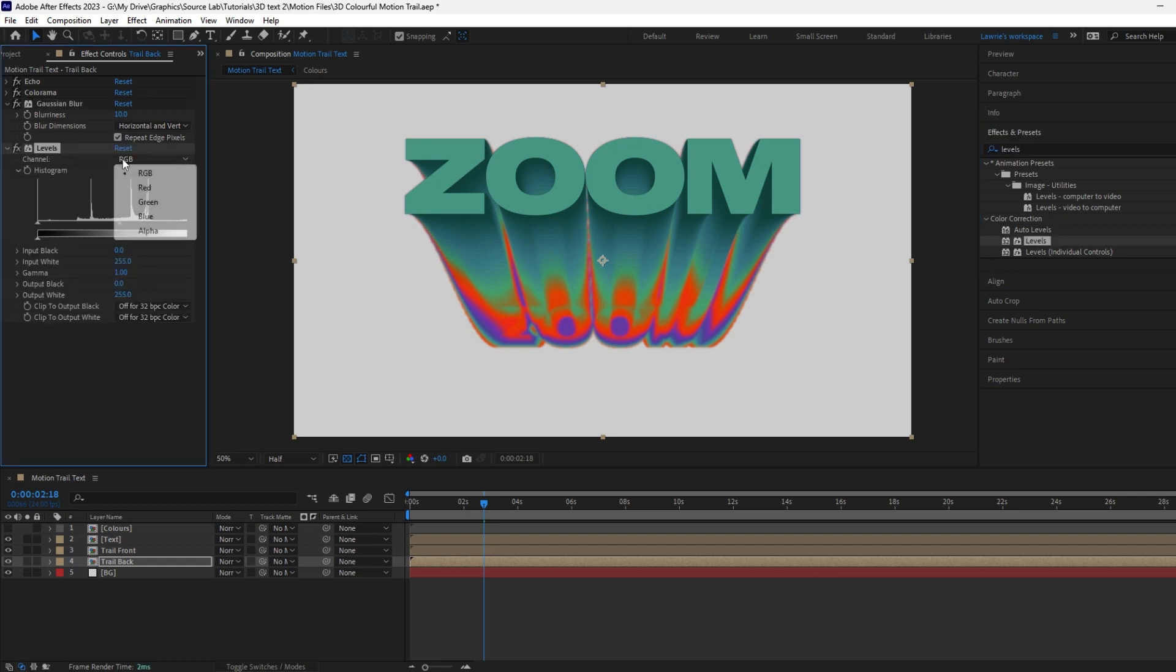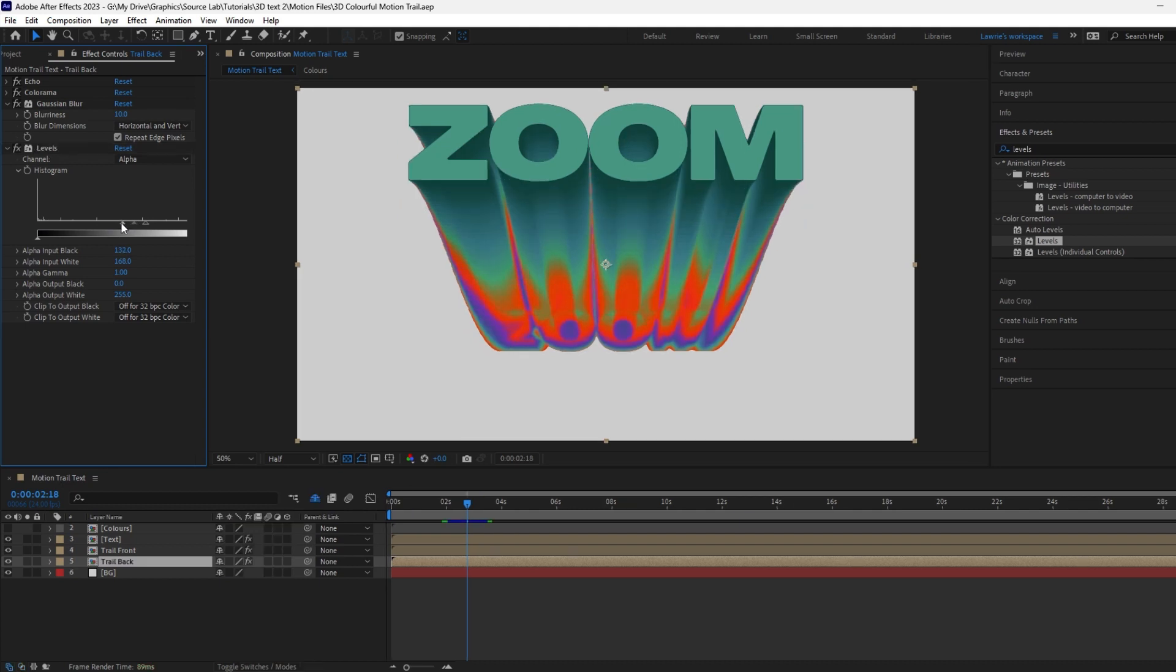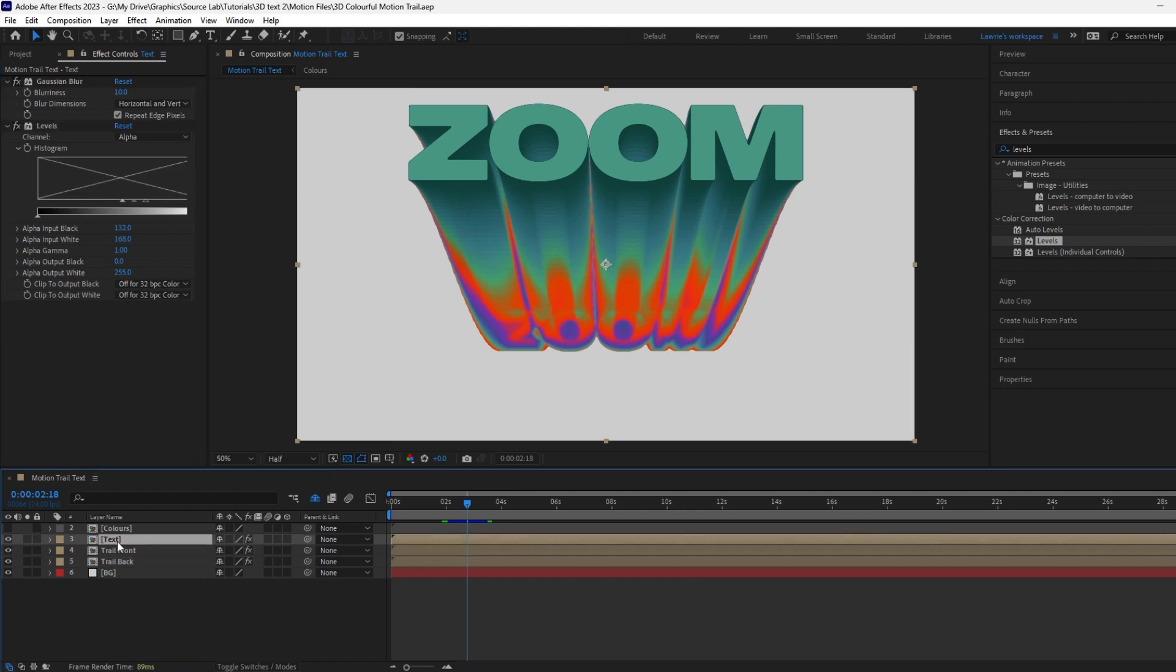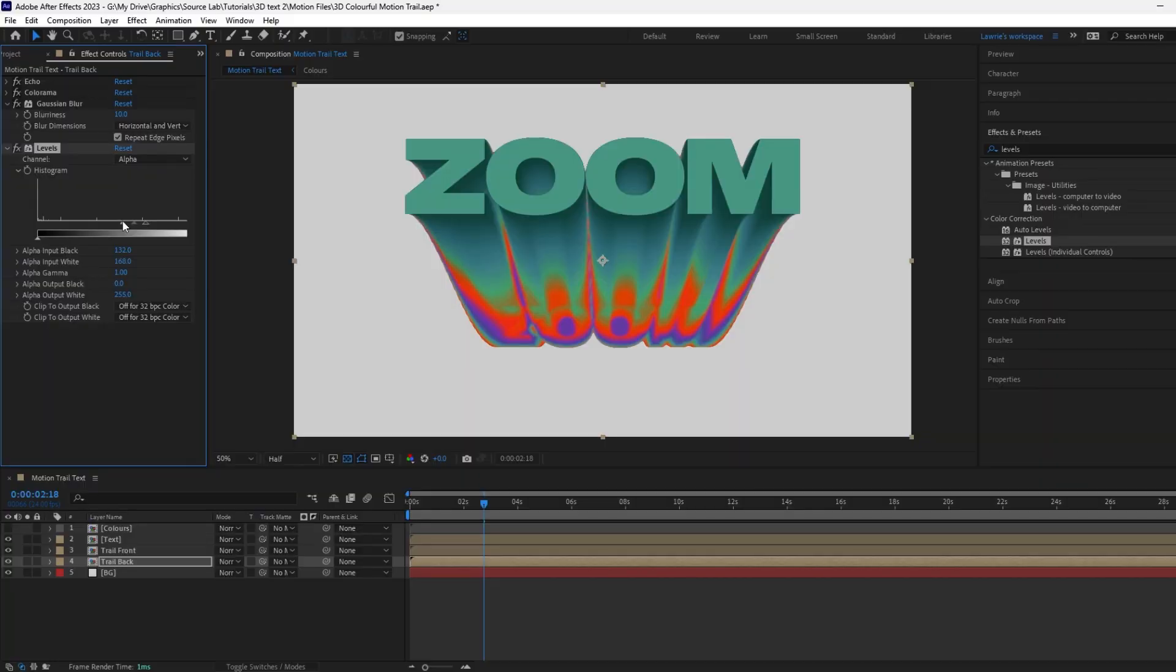Change the channel to alpha. Drag the input white in and also the input black to sharpen the alpha channel. Something like this should do. Copy both of these effects with Control or Command C and paste onto the text pre-comp. Much better. The edges are smooth and less jagged.